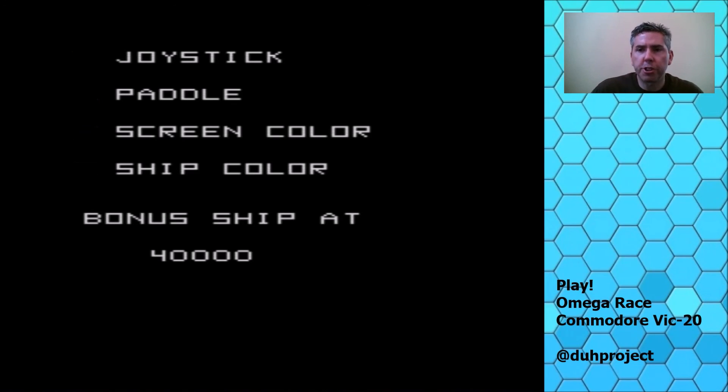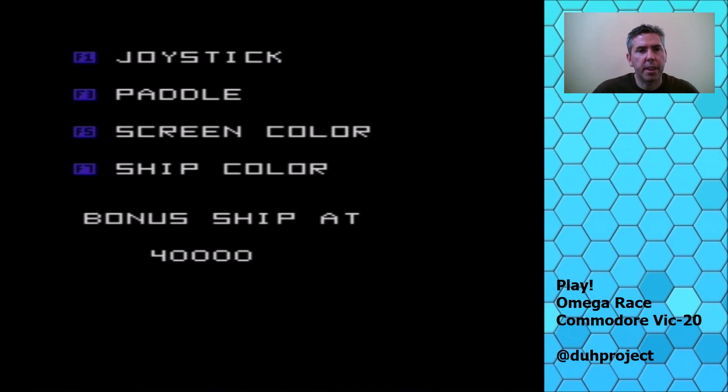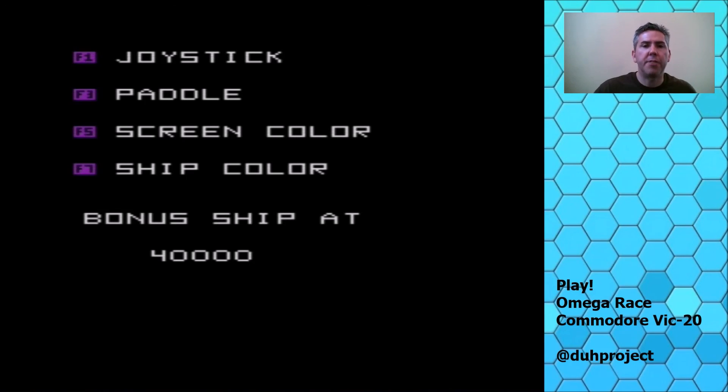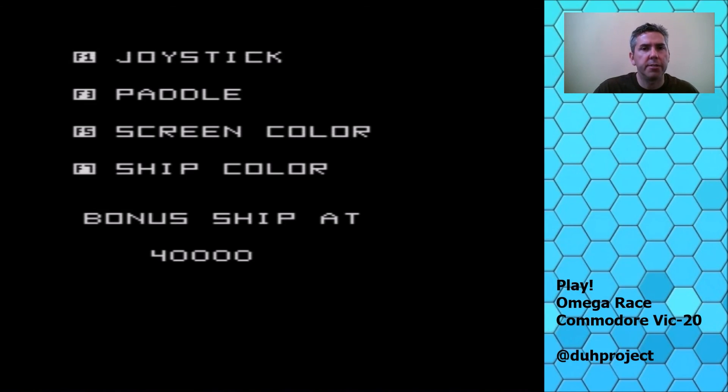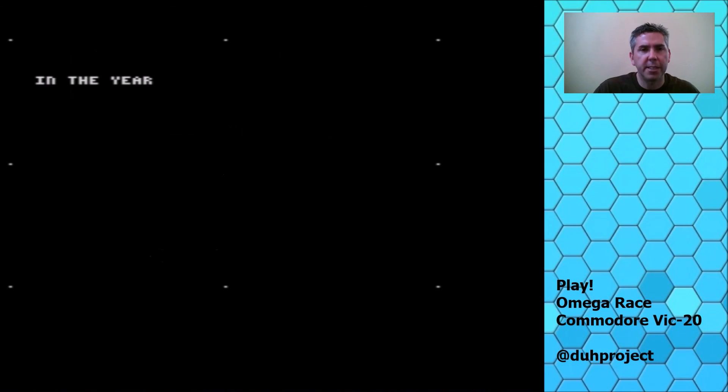There's a version for it for the Commodore 64 as well, if you have that system. But anyway, thanks for watching. If you have any questions on the Vic-20 or any of the games, leave a question in the comments.